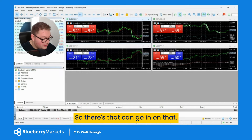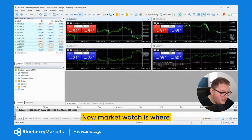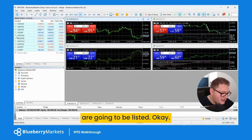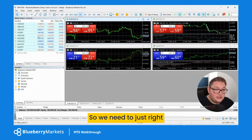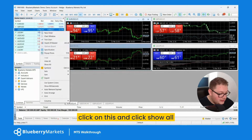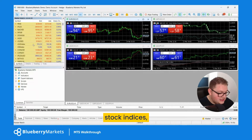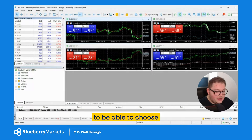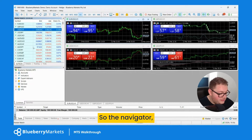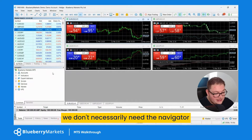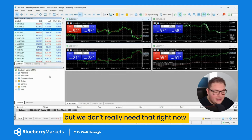We've got the navigator here and we've got our market watch. The market watch is where all the currencies are going to be listed. You can see I've got a few to choose from — that might not be everything, so right-click and click 'show all'. You can see all the currencies, stock indices, and stocks available within the Blueberry Markets brokerage. The navigator we don't really need unless we're looking at EAs.